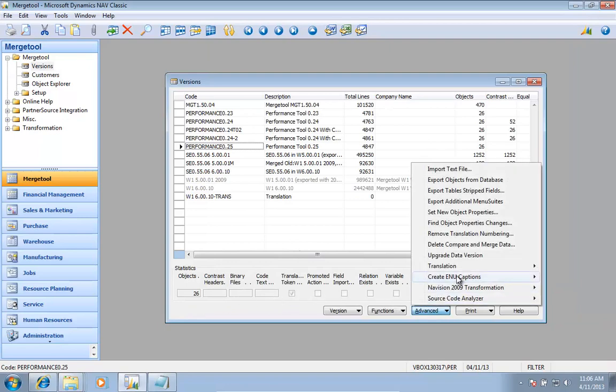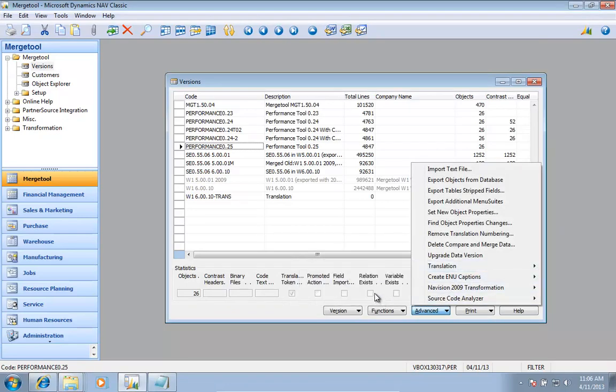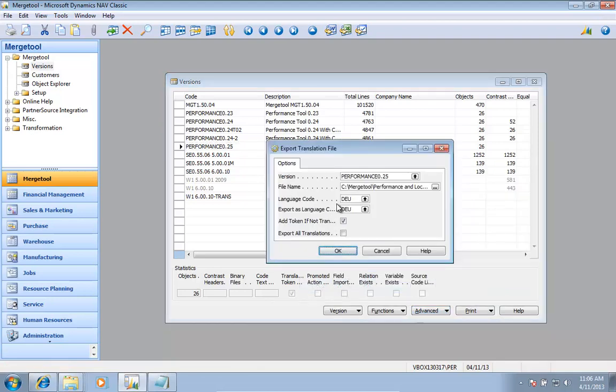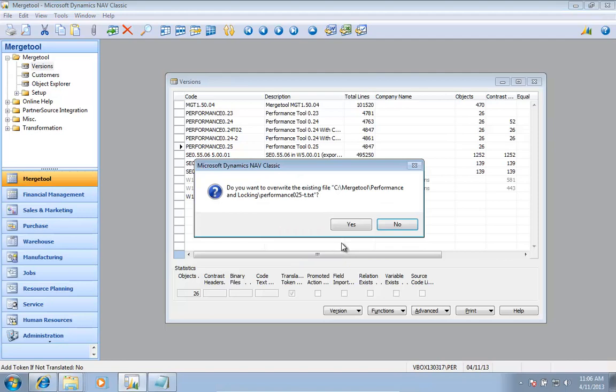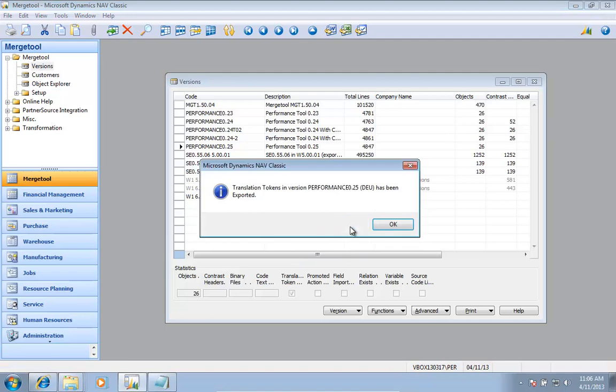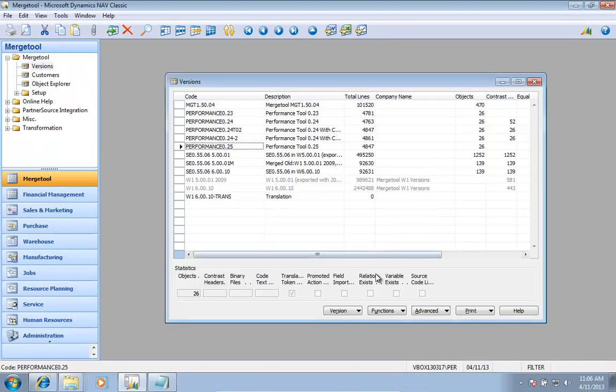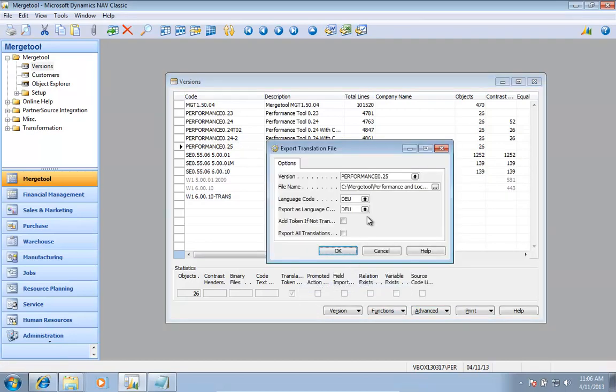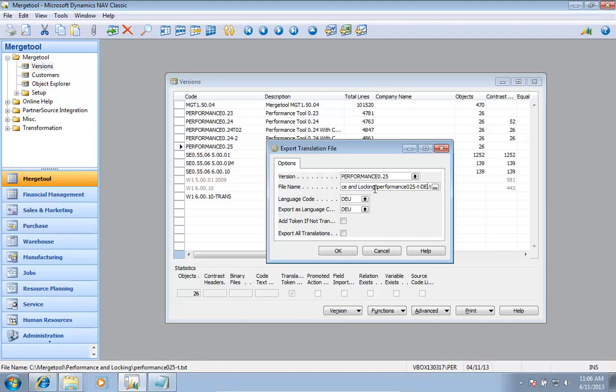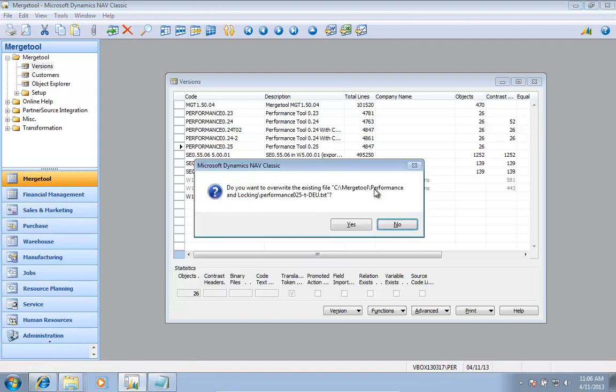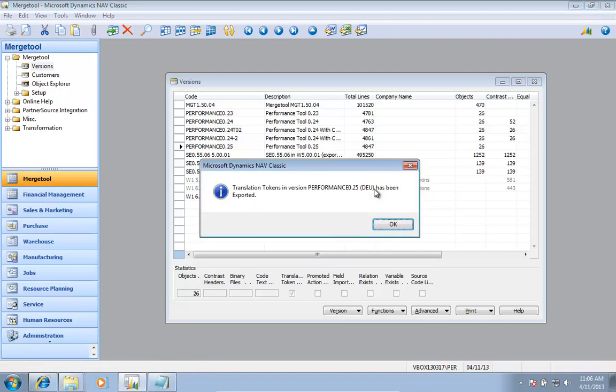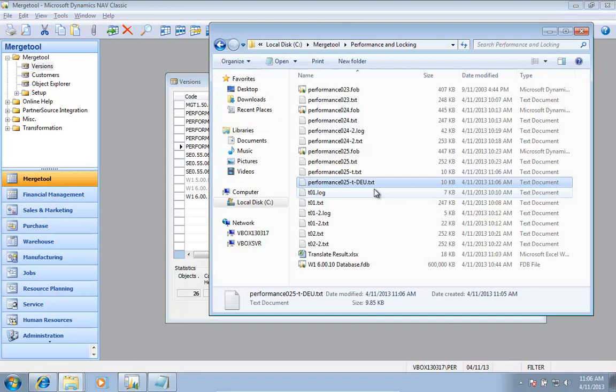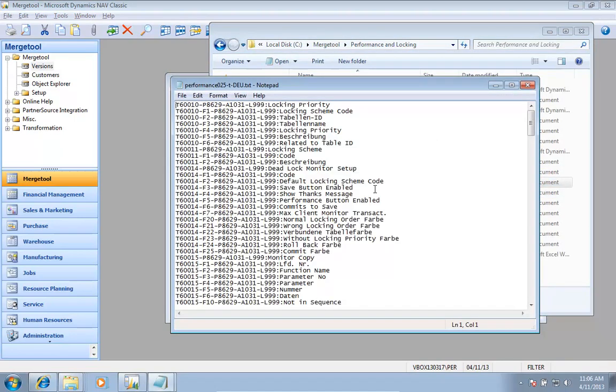I'll just go in and say translate export. And instead, I don't want to add those tokens. Oops, that was not what I wanted to do.